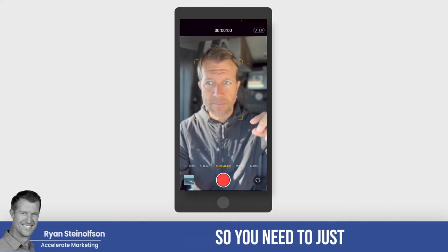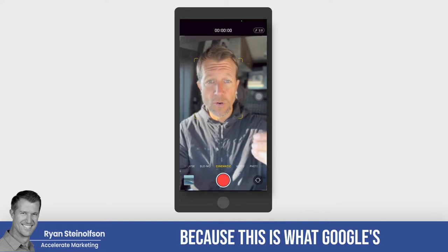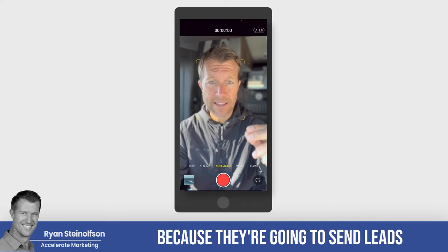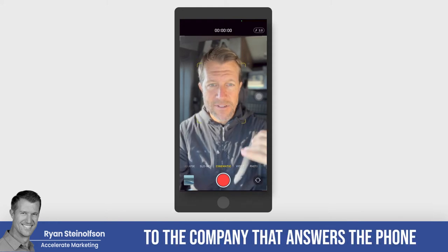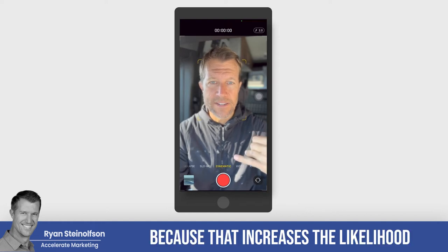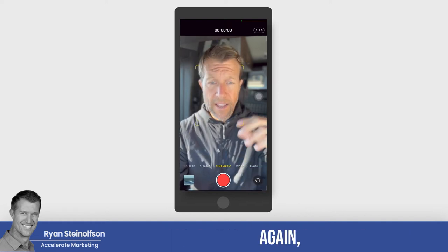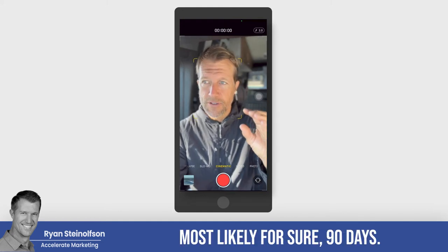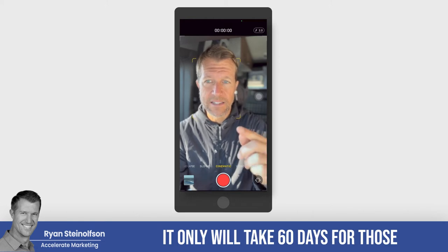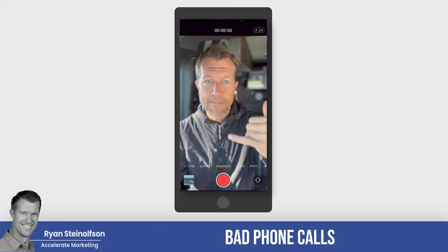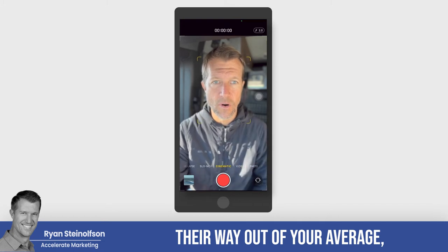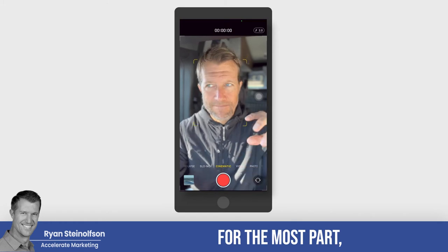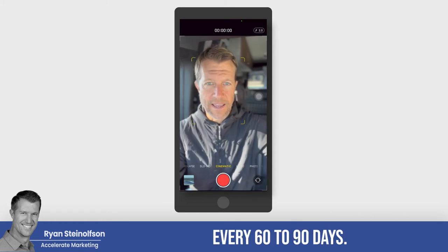You need to pay attention to this number because this is what Google's paying attention to — it helps them determine who they're going to send leads to. They're going to send leads to the company that answers the phone most often because that increases the likelihood they'll be able to charge for those leads. If you had a bad week or a bad month, it's going to take 60 to 90 days — most likely 90 days for sure, but we've heard it only takes 60 days — for those bad phone calls to work their way out of your average. That means you can basically get a second chance every 60 to 90 days.